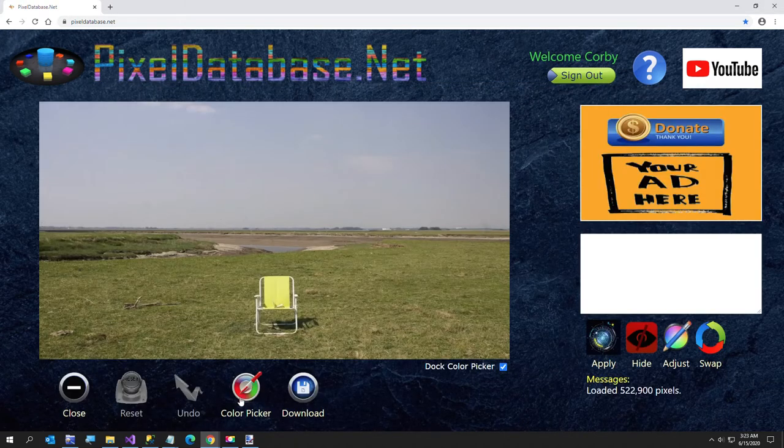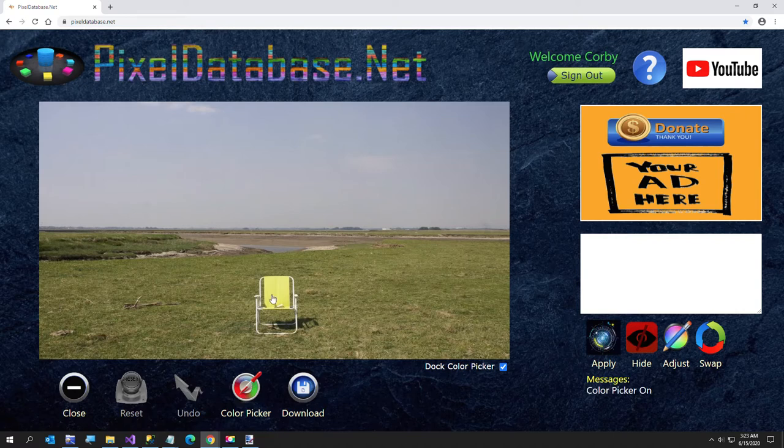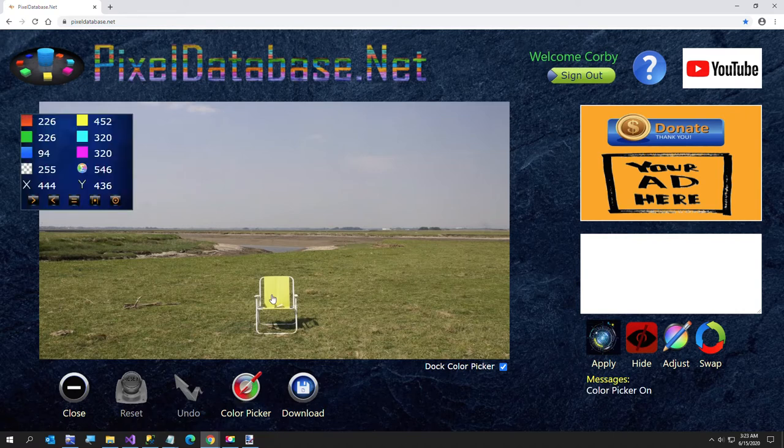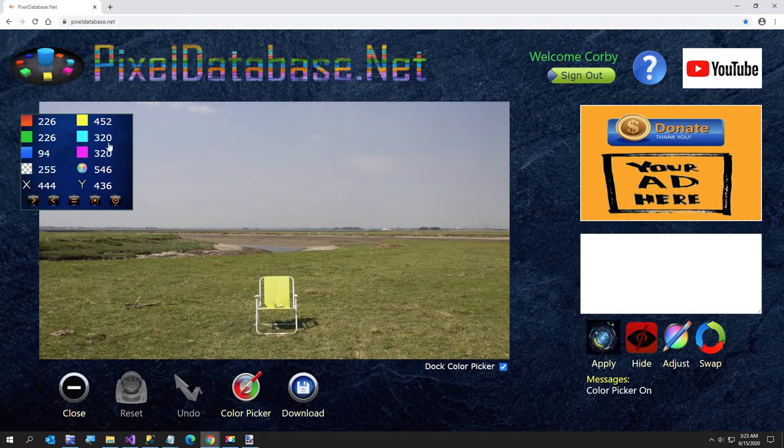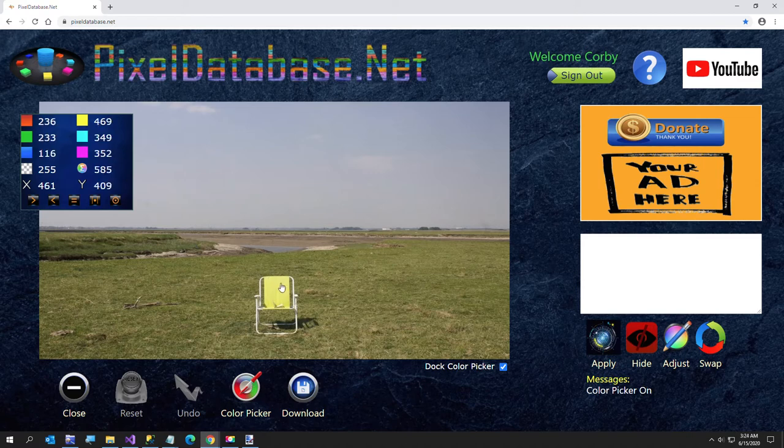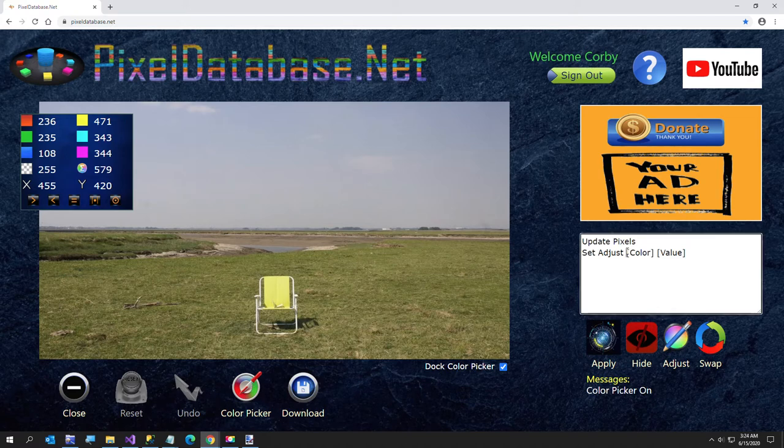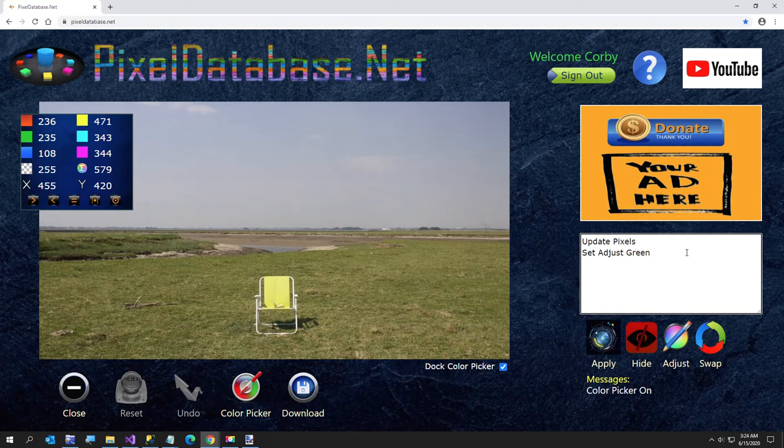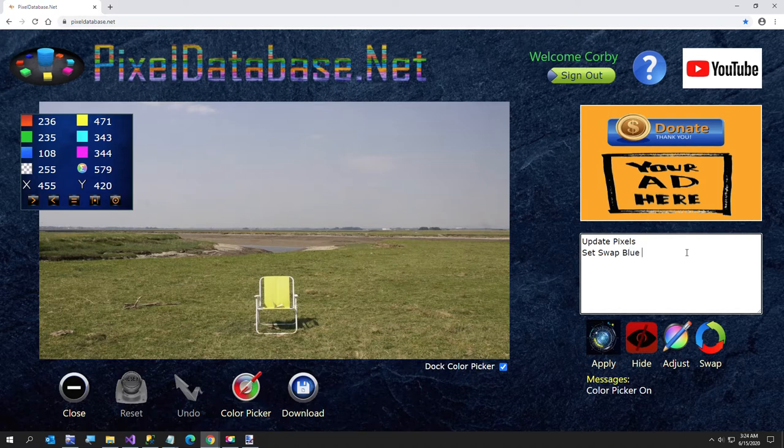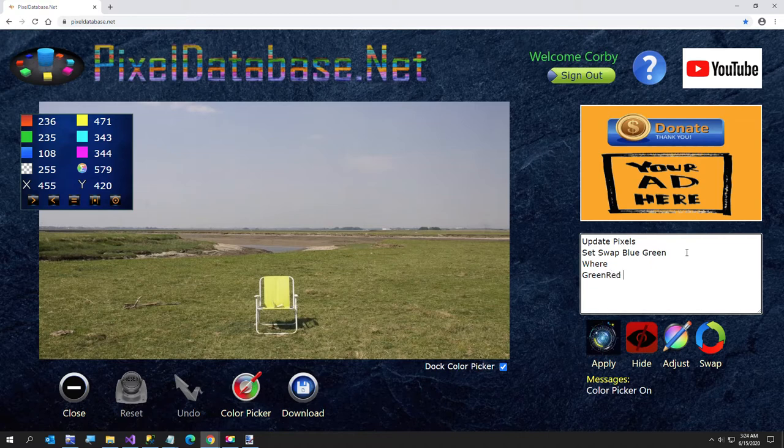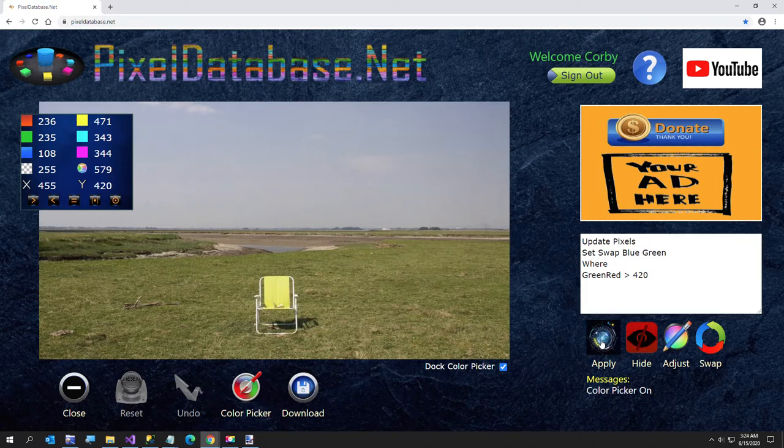First I want to turn the color picker on because I'm going to try to change the color of the chair. I think this will be pretty simple. I'm just kind of looking around, the green red is quite a bit lower around the chair. So I'll just say update, set, adjust. I'll just do a swap, blue green where green red greater than 420 and just see what that does.